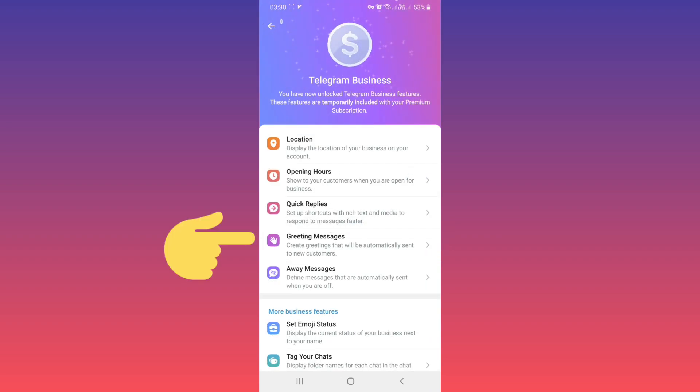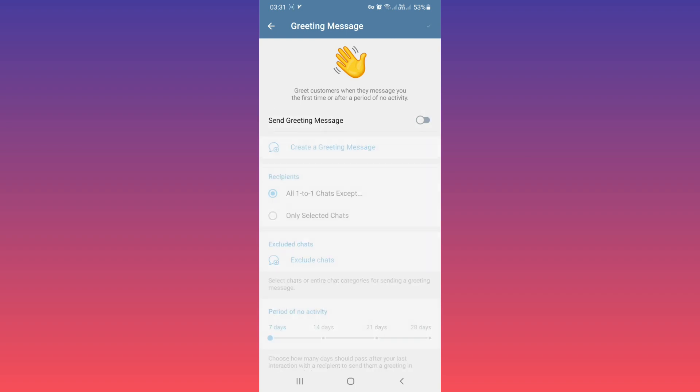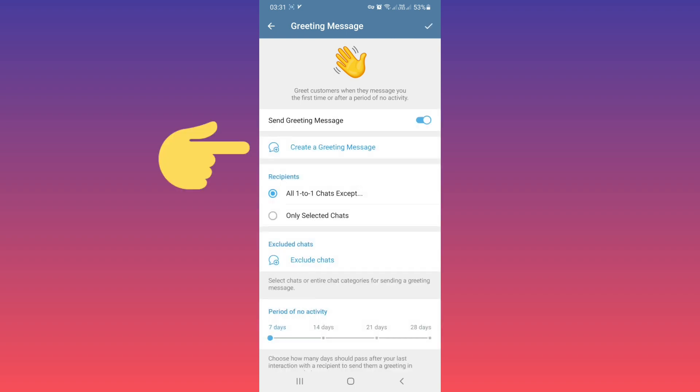Now tap on Greeting Messages. Turn on 'Send Greeting Messages' and tap on 'Create a Greeting Message'.